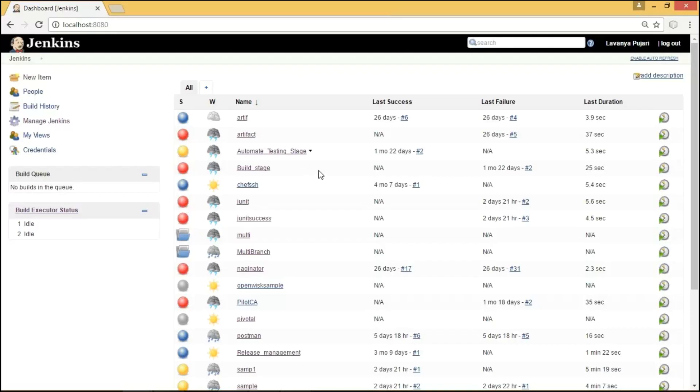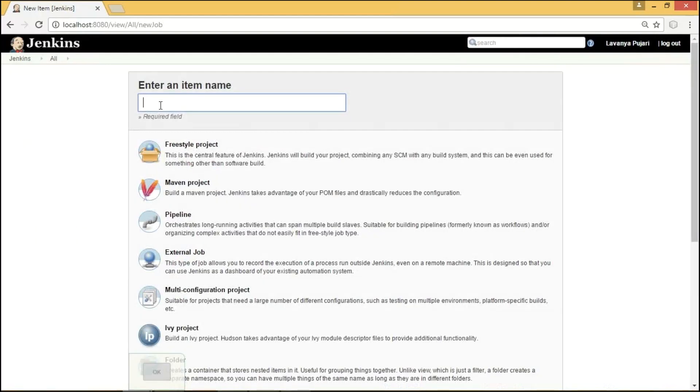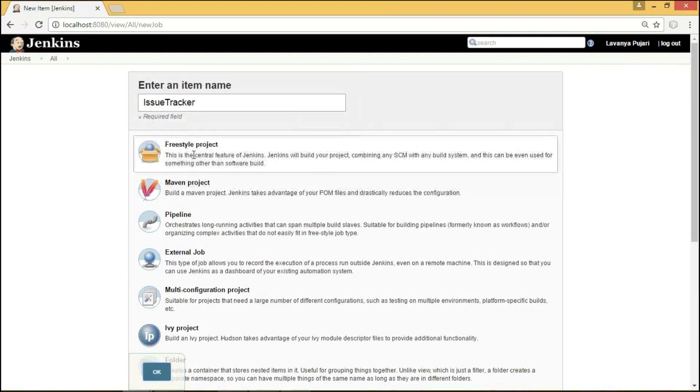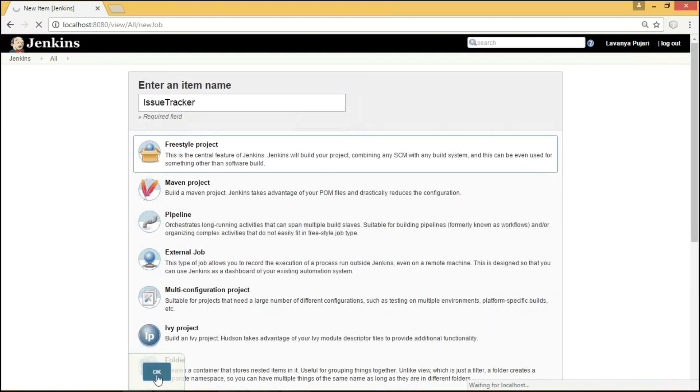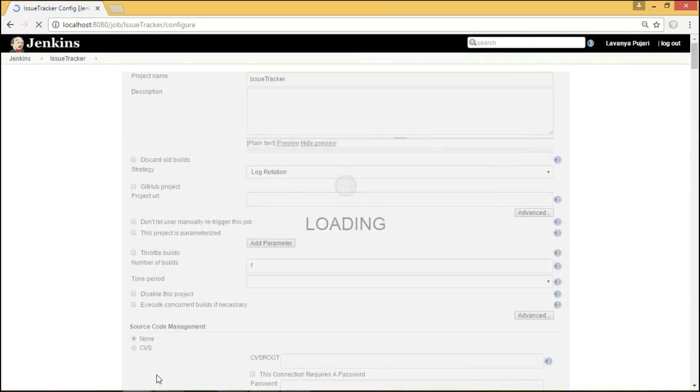As we can see, this is the dashboard of Jenkins. Let's get started with creating a new job in Jenkins by clicking on New Item on the topmost left corner. Here, we need to provide the unique job name. I am going to provide it as Issue Tracker. And I am going to select Freestyle Project which is suitable for all types of projects. On clicking OK, it redirects to the job configuration page.